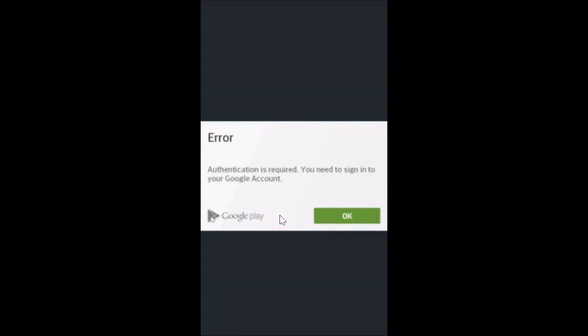Hi guys, in this tutorial I'm going to show you how we can fix the error we get on Google Play Store — that is 'Authentication is required, you need to sign into your Google account.' So I'm going to show you how we can fix that in this tutorial.